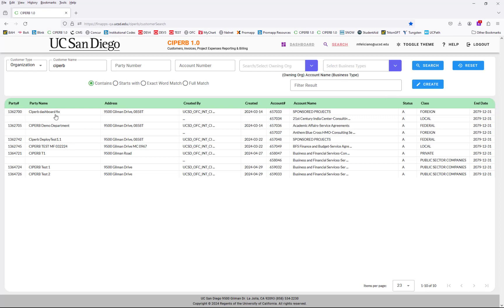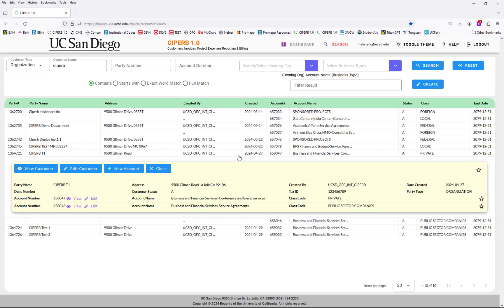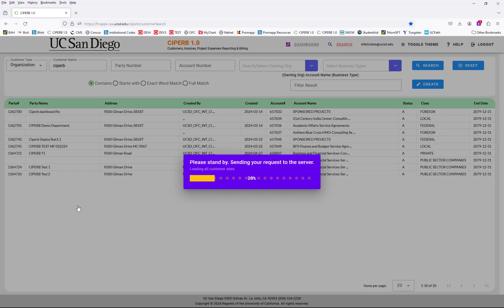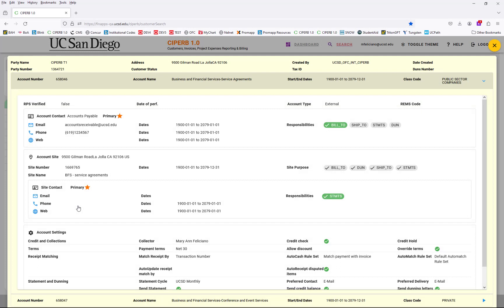These are the list of CYPURB customers. I need CYPURB T1, and I can see that there are two accounts for CYPURB T1. I need the service agreements one, and I'm going to view this customer to see if the contact information is correct, the site address information is correct, and also if the invoice delivery method is correct. If everything matches, then this is the customer account I need and I can proceed with my invoicing and contract creation.